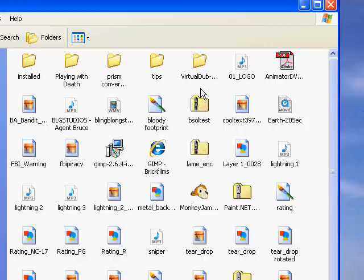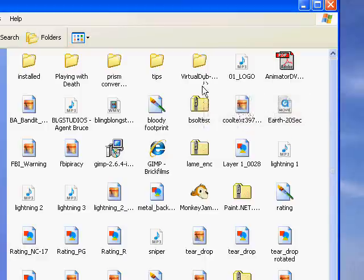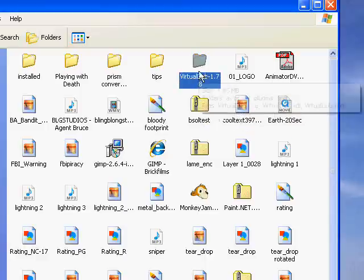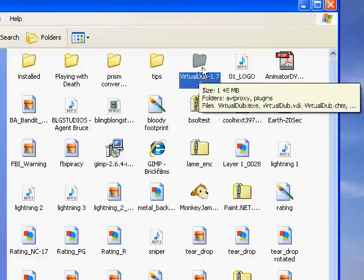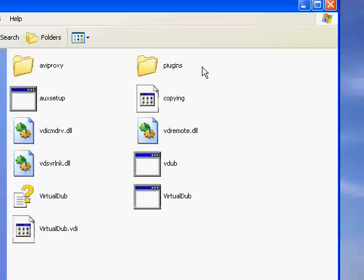Another thing about VirtualDub - you don't install it. It comes in a zip file, so you just extract all the files and you've got the program here. You can basically put it anywhere. I've got mine on a memory stick.